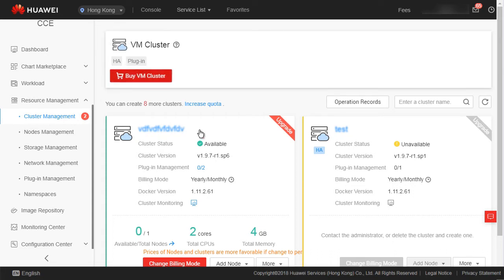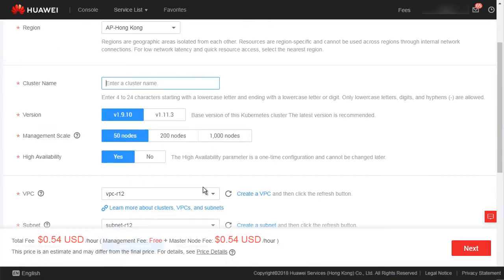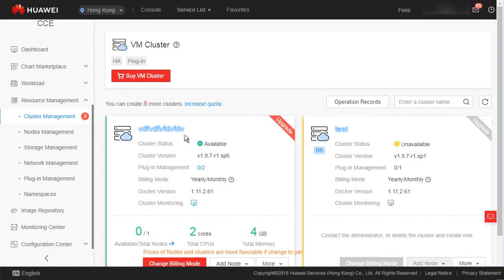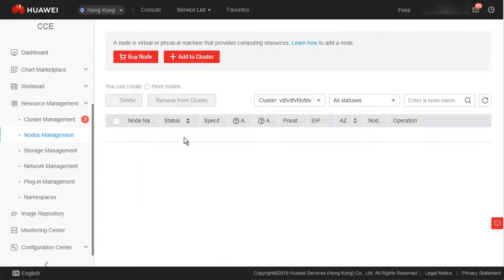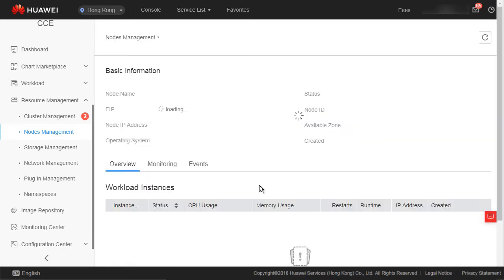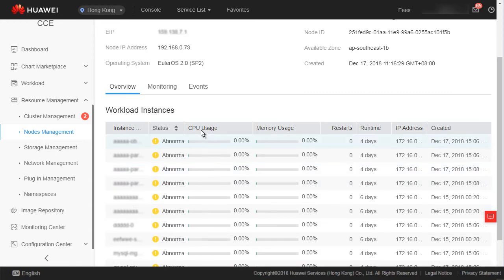Kubernetes is a management software for large-scale containerized clusters. A cluster manages a group of node resources and manages VMs and physical machines. Before creating a containerized workload, you must have an available cluster. The node management page displays the nodes in a cluster. You can select a cluster and view information about the nodes in it.